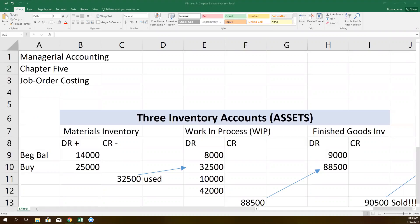To understand what they are, I went back to our Chapter 2 lecture and stole out the graphic we used when we were talking about the types of inventory accounts and how the costs flow through the accounts. So I'm going to back up, review that a little bit, and then we'll talk about how that fits with job order costing and Chapter 6's concept of process costing.